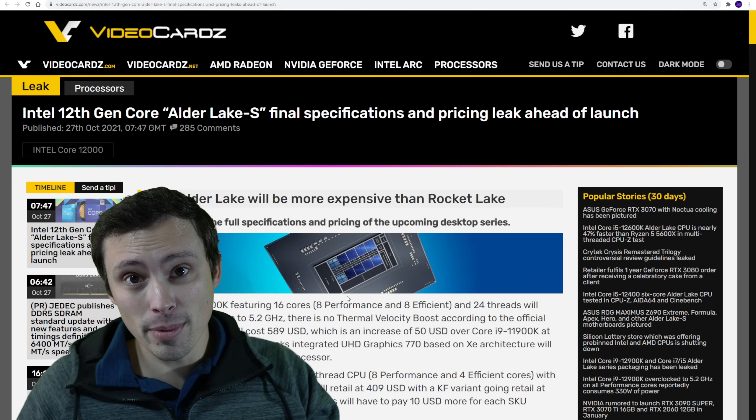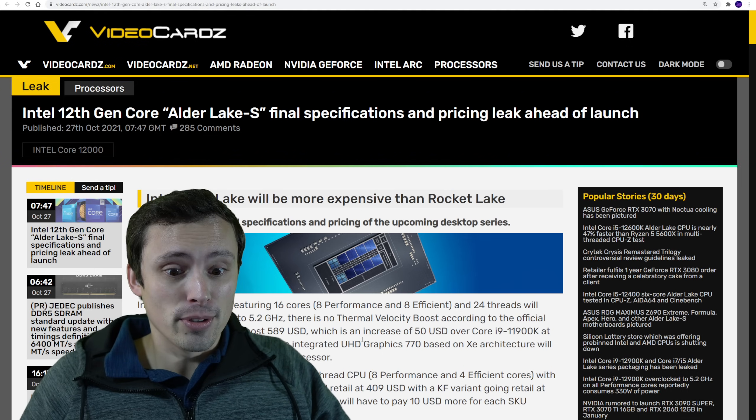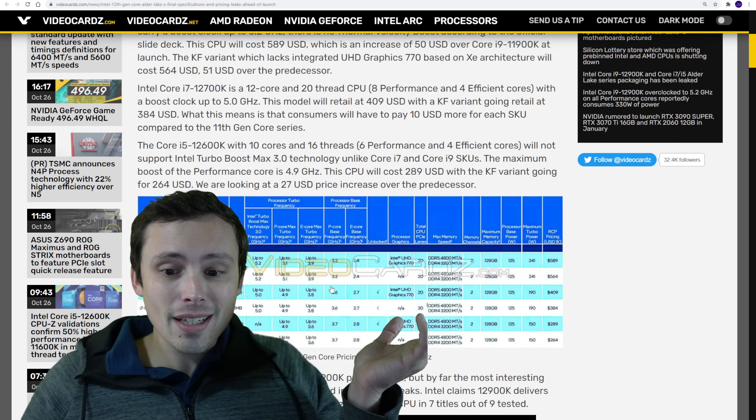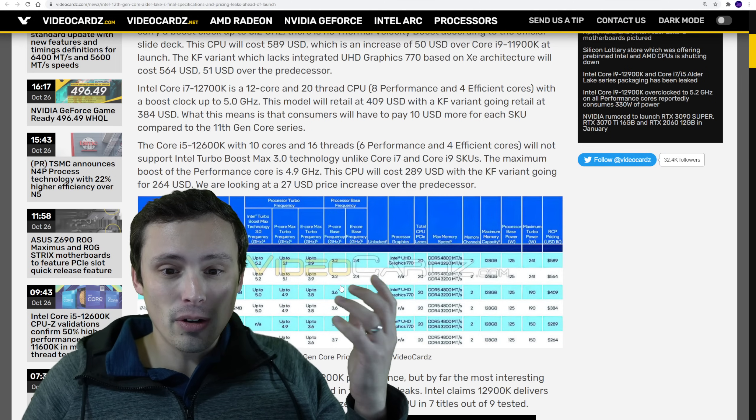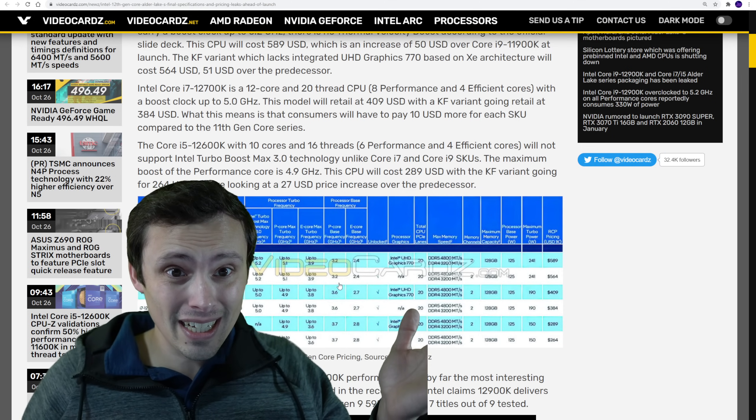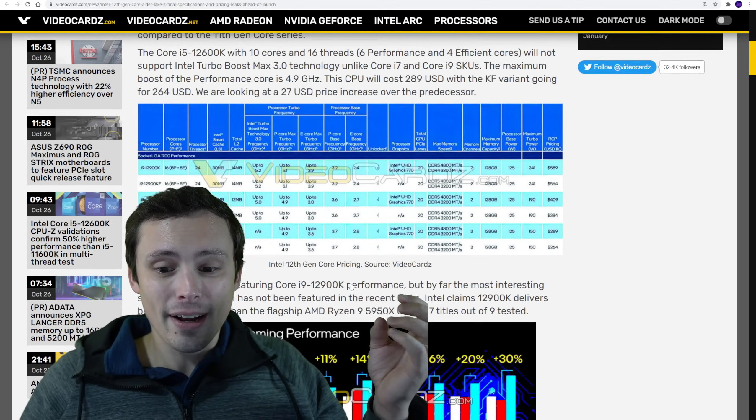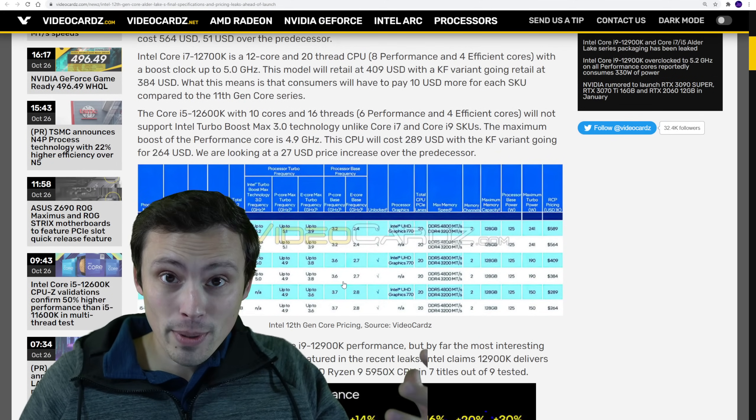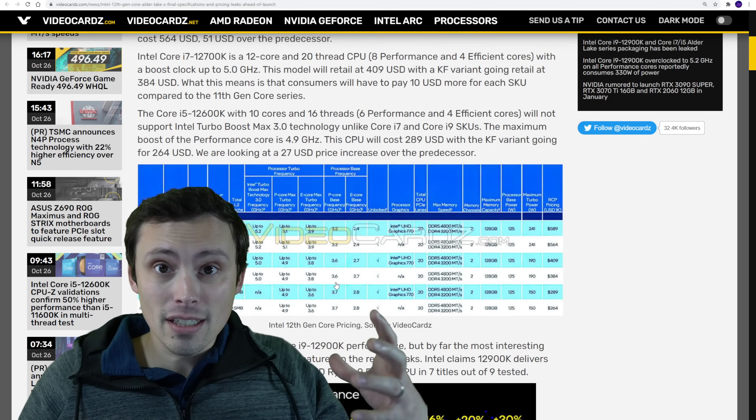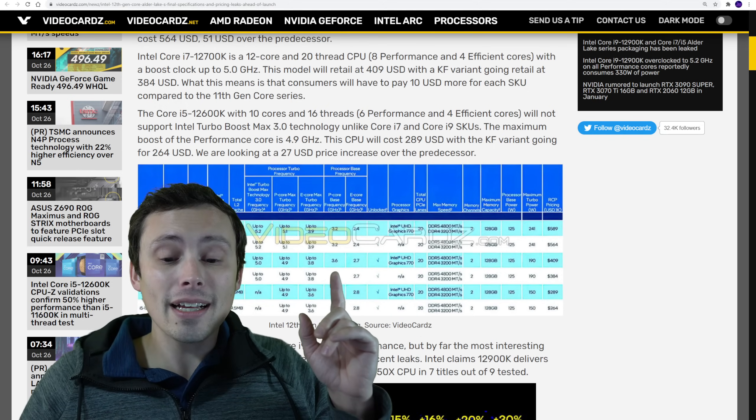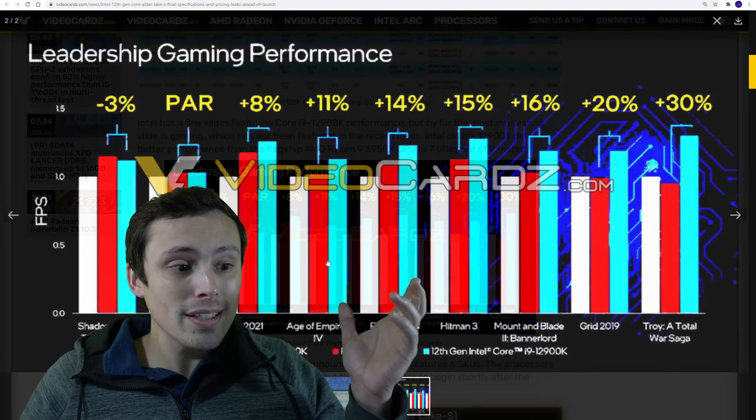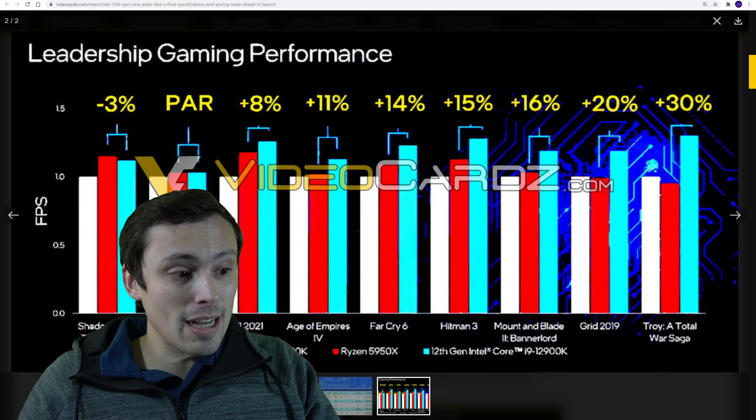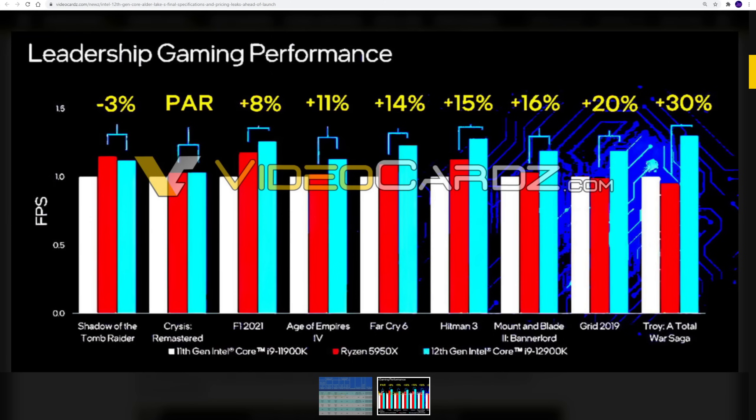Links to everything I talk about will be in the description. It seems like the folks at video cards have gotten a hold of maybe some press deck slides without having to agree to the NDA agreement, showing us both the final specs and the pricing of Intel's upcoming 12th gen chips, as well as their gaming performance. Let's jump into gaming performance right away. Let me Thanos snap myself out of existence, except for my voice.